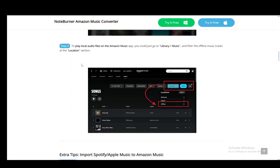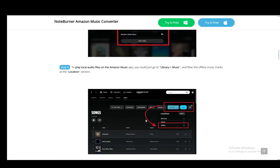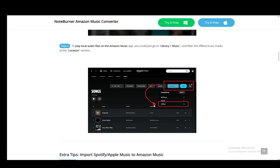To play local audio files on the app, you just need to go into your library and into music and filter the offline music tracks at the location section, as you can see here, and you'll see all your imported songs there. That is pretty much all you need to do.